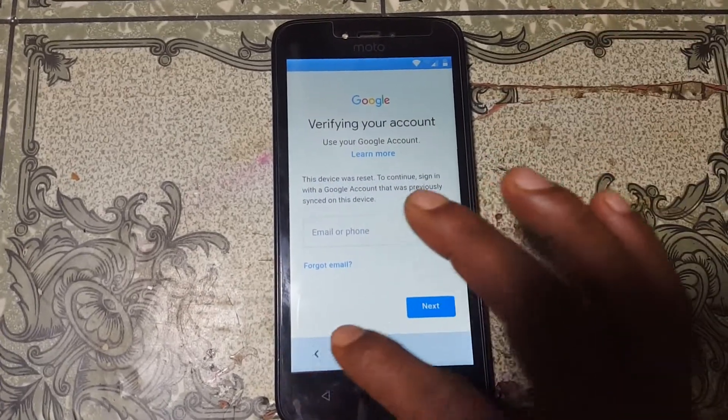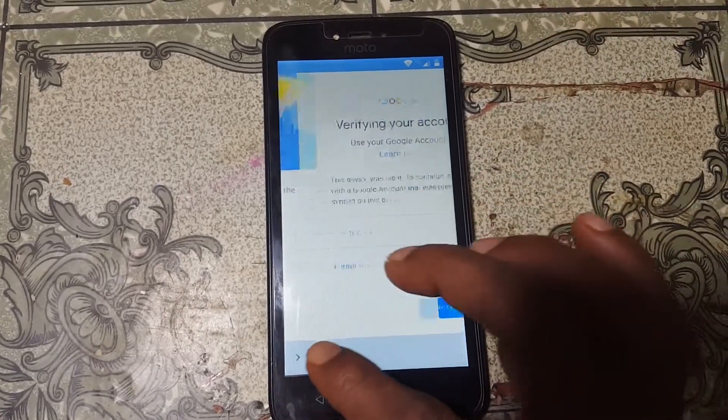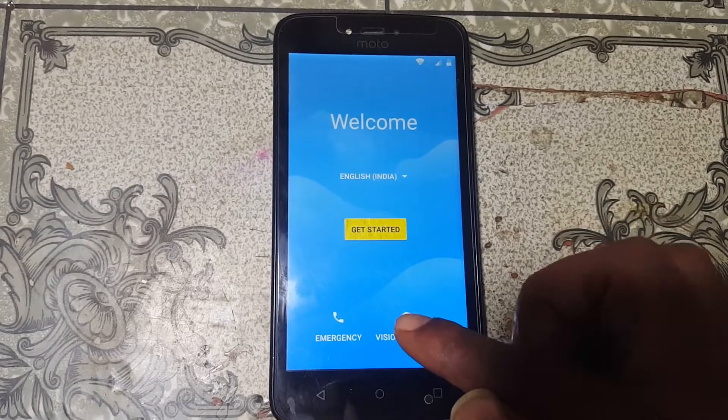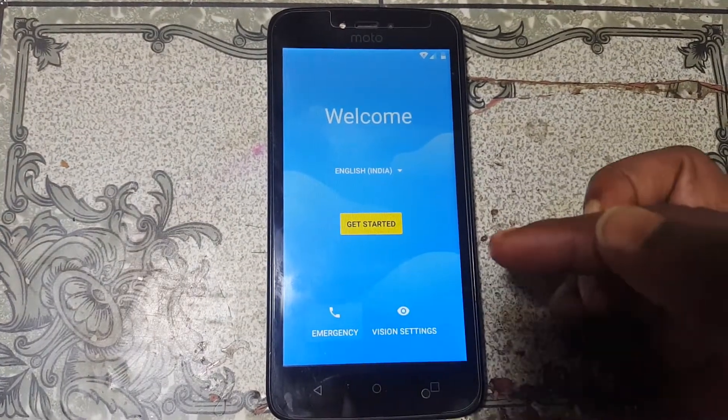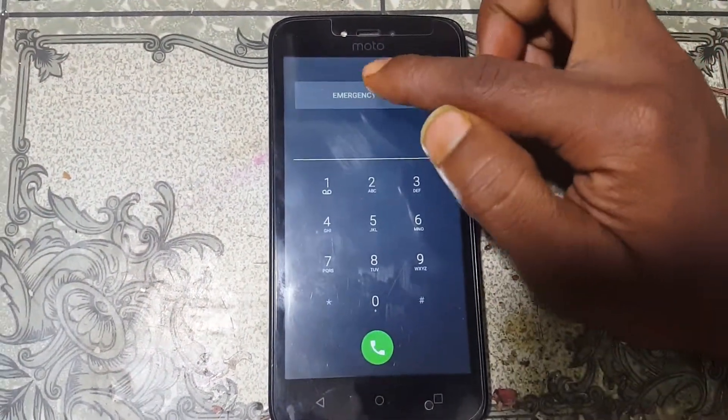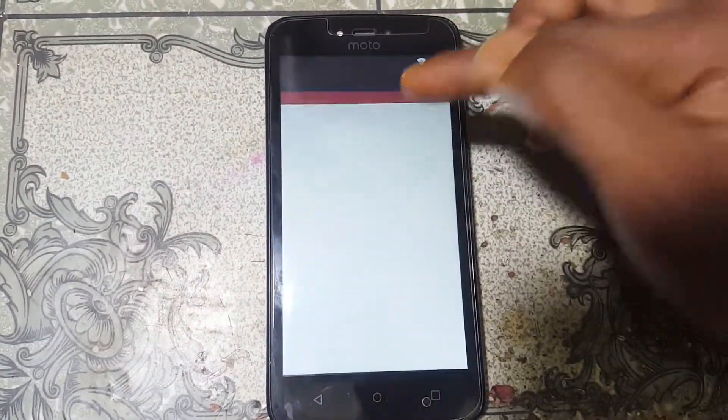As you can see, this mobile is asking to verify the Google account which was previously signed on this device. No problem — simply go back to the welcome screen of your mobile and tap Emergency, then double tap on Emergency Dialer.